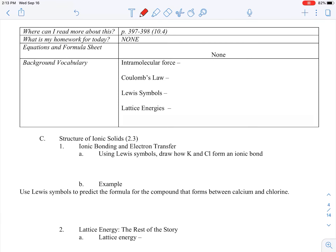All right, we're back. This is Structure of Ionic Solids. No homework, so that's exciting. So we're talking about ionic solids, and what we're going to really do is spend some time reviewing how to write Lewis symbols.